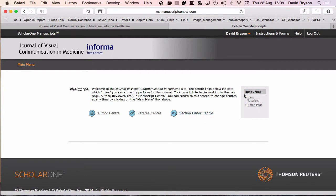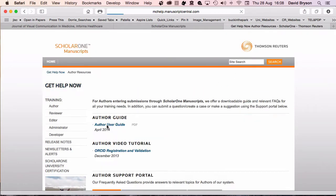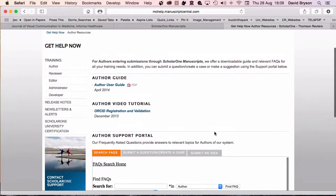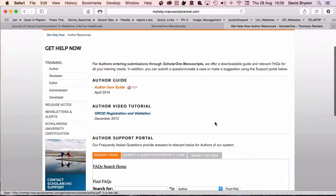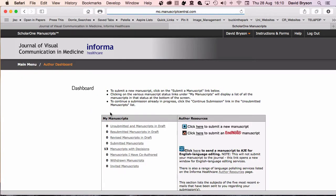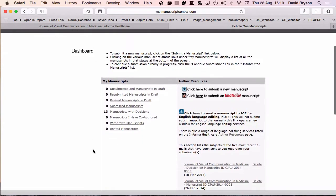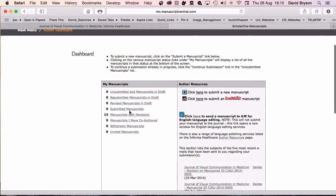If you're not sure how to use it, there are user tutorials. You can choose your role and download the Author User Guide or ask any questions. Now we need to move to the Author Center and submit a new manuscript. Click on the Submit a Manuscript link below.